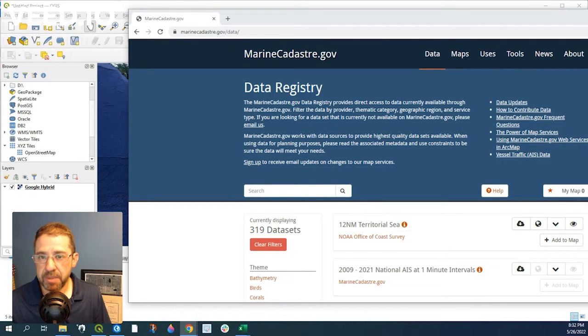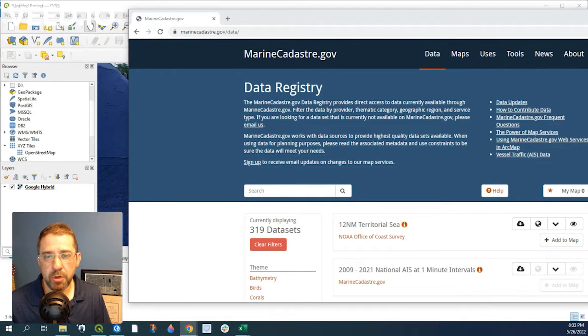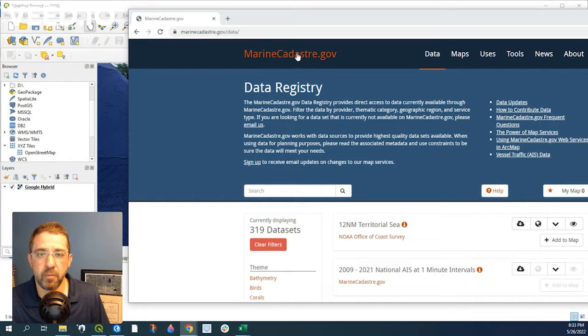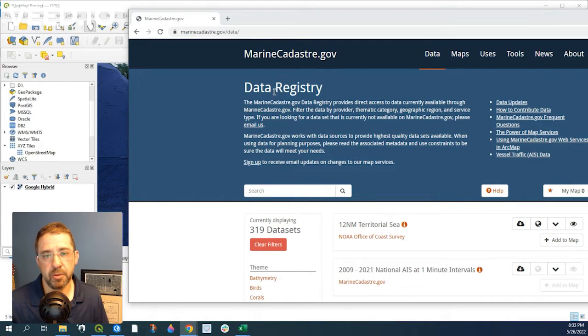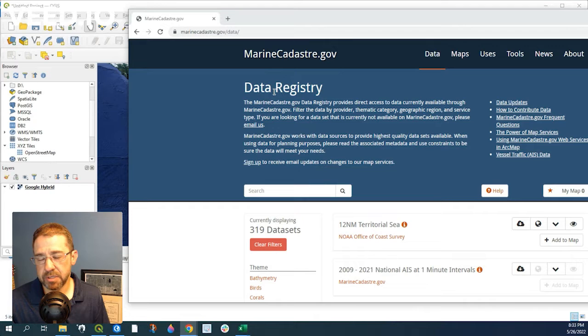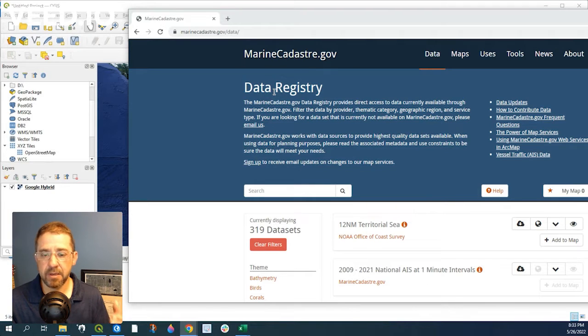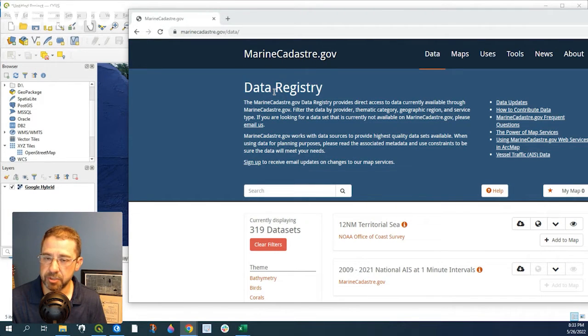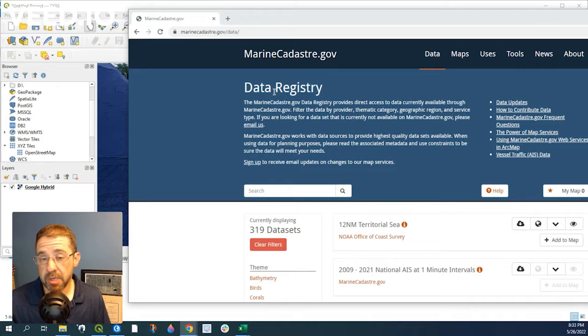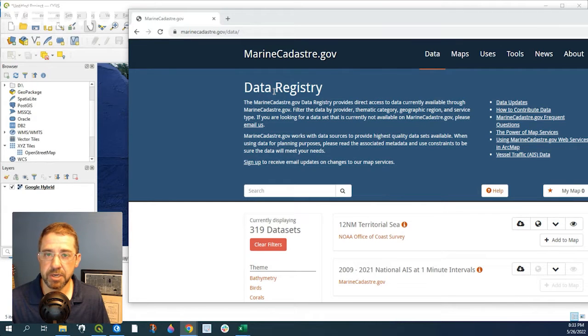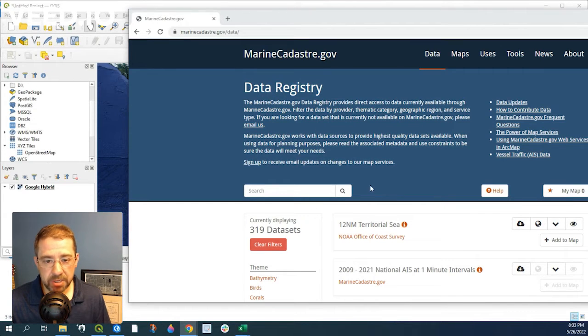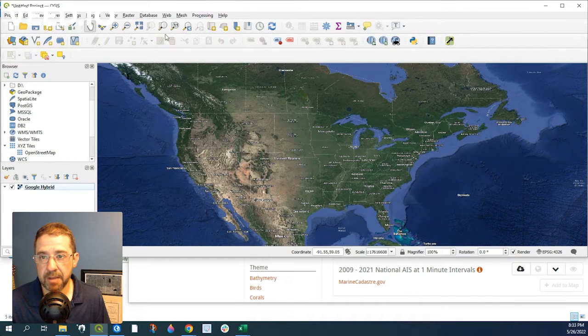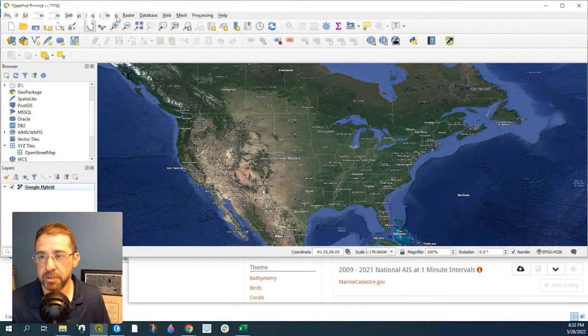So with that, we're just going to use some sample data from this marinecadastor.gov website. I'll put the link in the description. But basically, I'm just using this so I know that it's going to change courses and direction, and we want to show that in QGIS. So I already downloaded a sample data set, and let's go ahead and add that to our QGIS project.